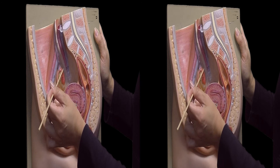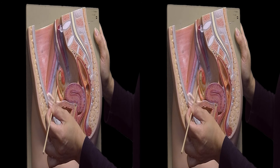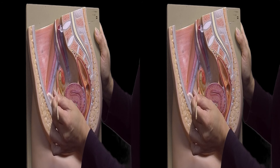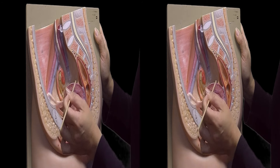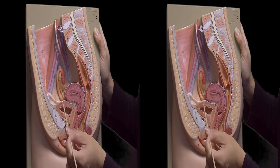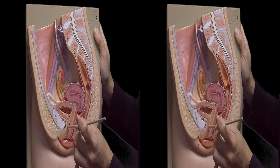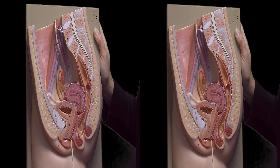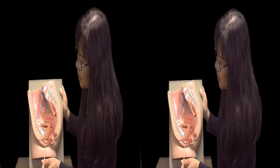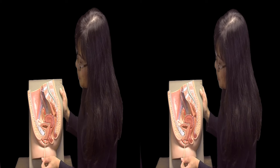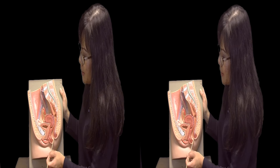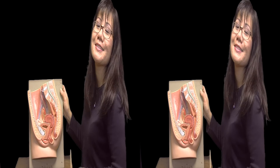Now let's review. This one is the Ovary, the Fimbrae, the Infundibulum, the Uterine Tube or Fallopian Tube. This one is the Uterus, Bladder, Urinary Bladder, Vagina, Cervix, Labia Minora, Labia Majora.